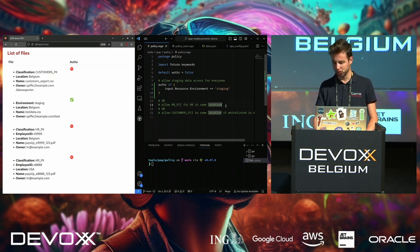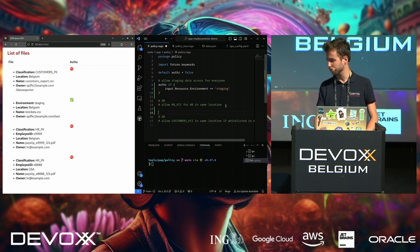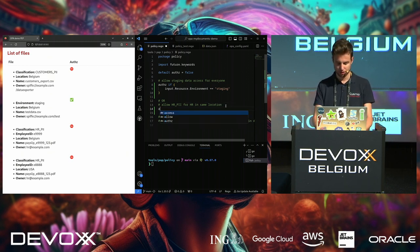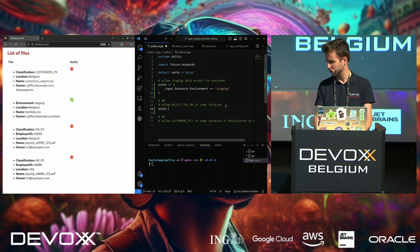As you can see, it defaults to false, but if this evaluates to true, then 'authorize' will become true, which is the variable my application queries to make its decision.